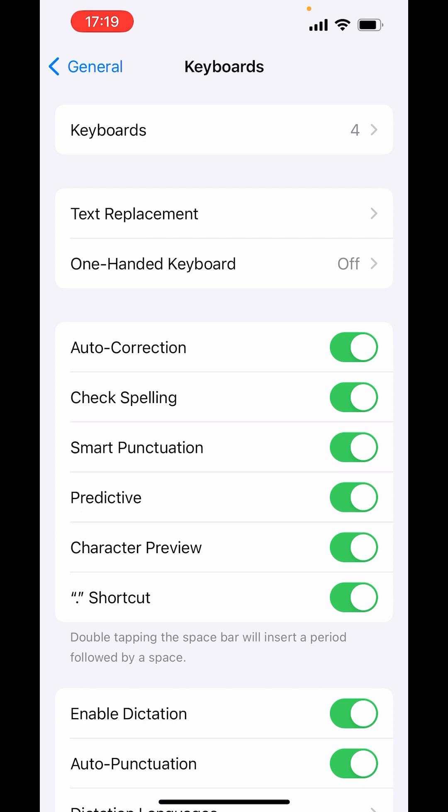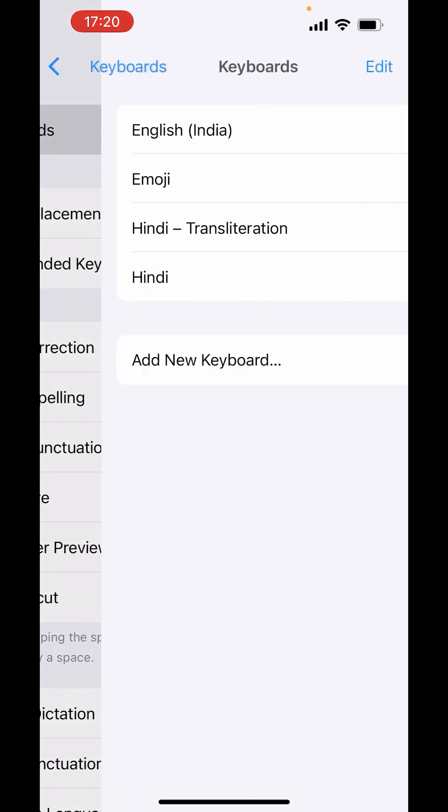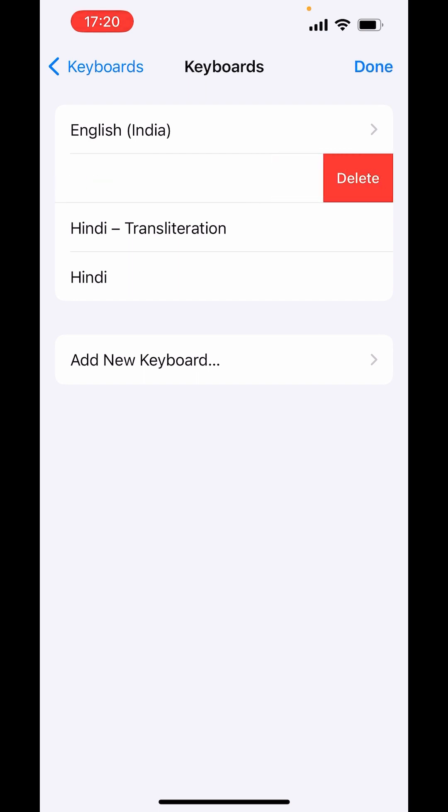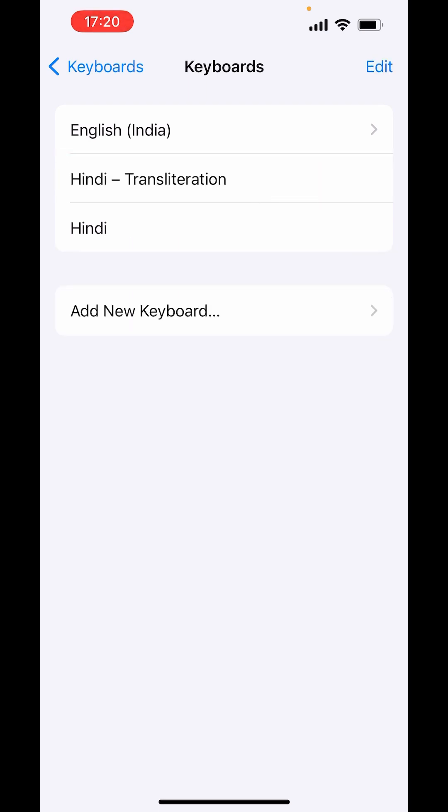And here above you will get Keyboards. Now from here choose the keyboard. Now to reset emoji keyboard, first we have to delete this emoji keyboard. Now swipe left on emoji keyboard and click on Delete.